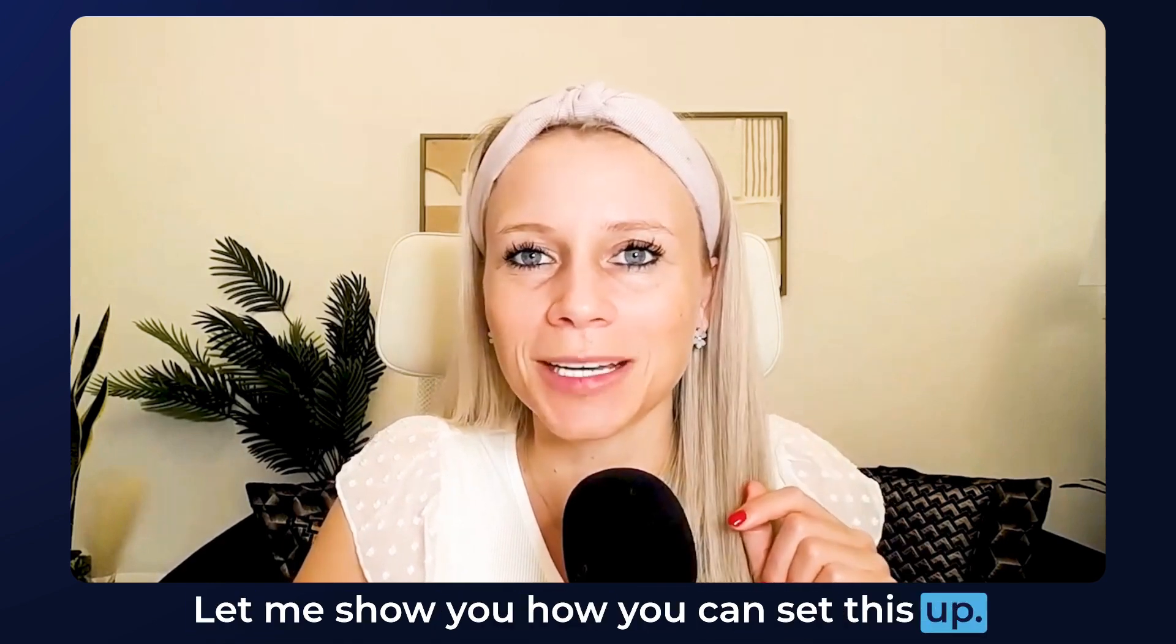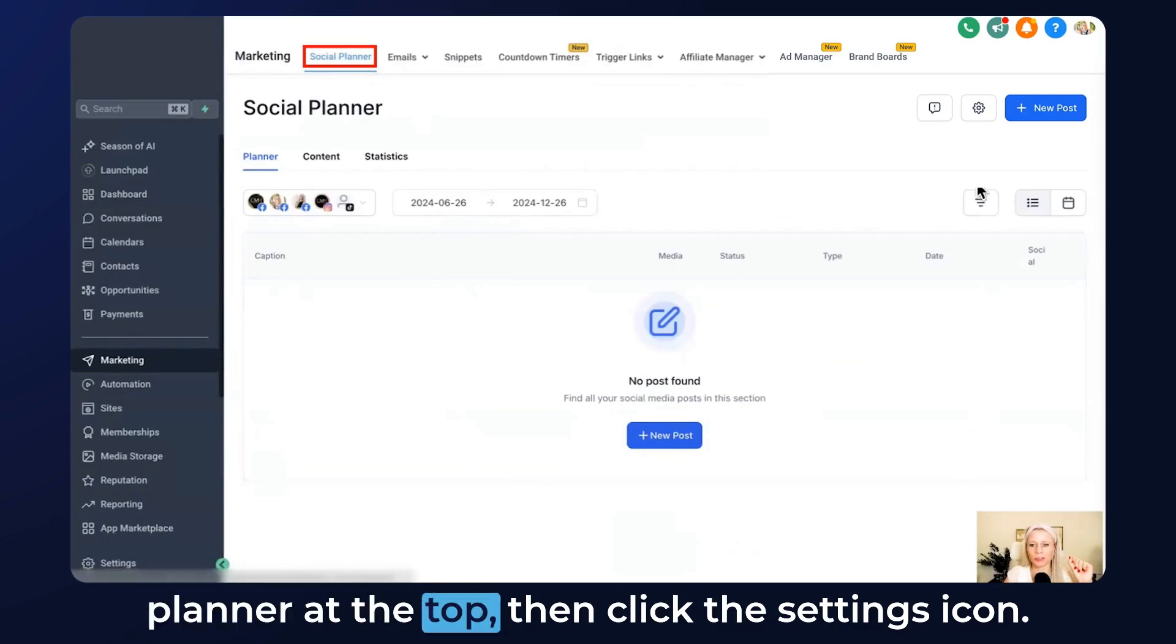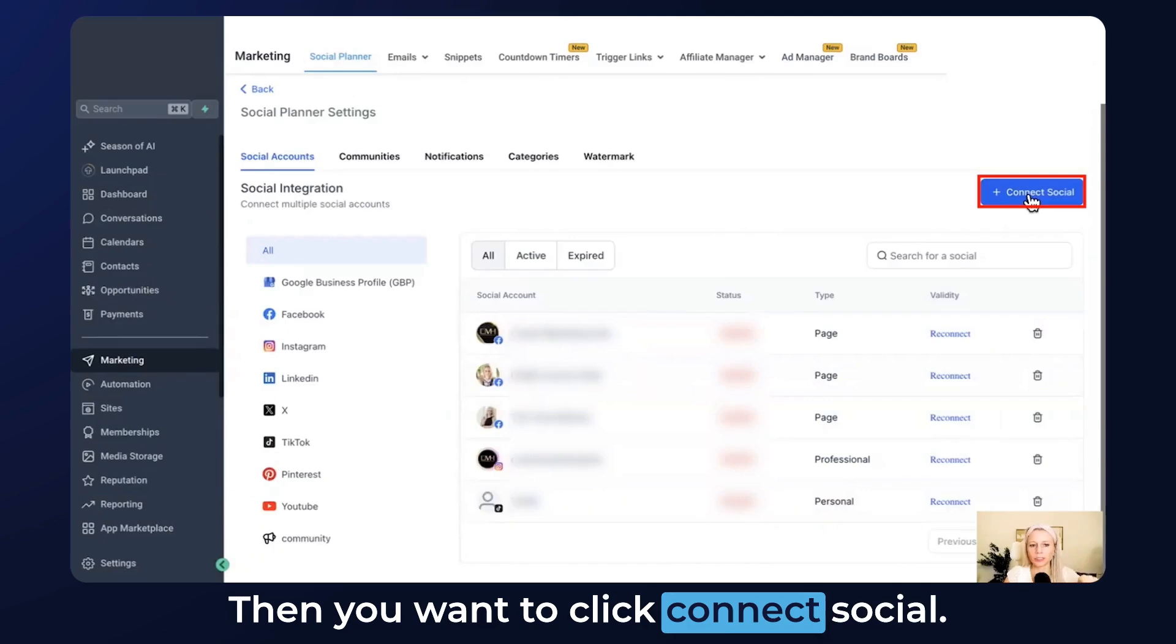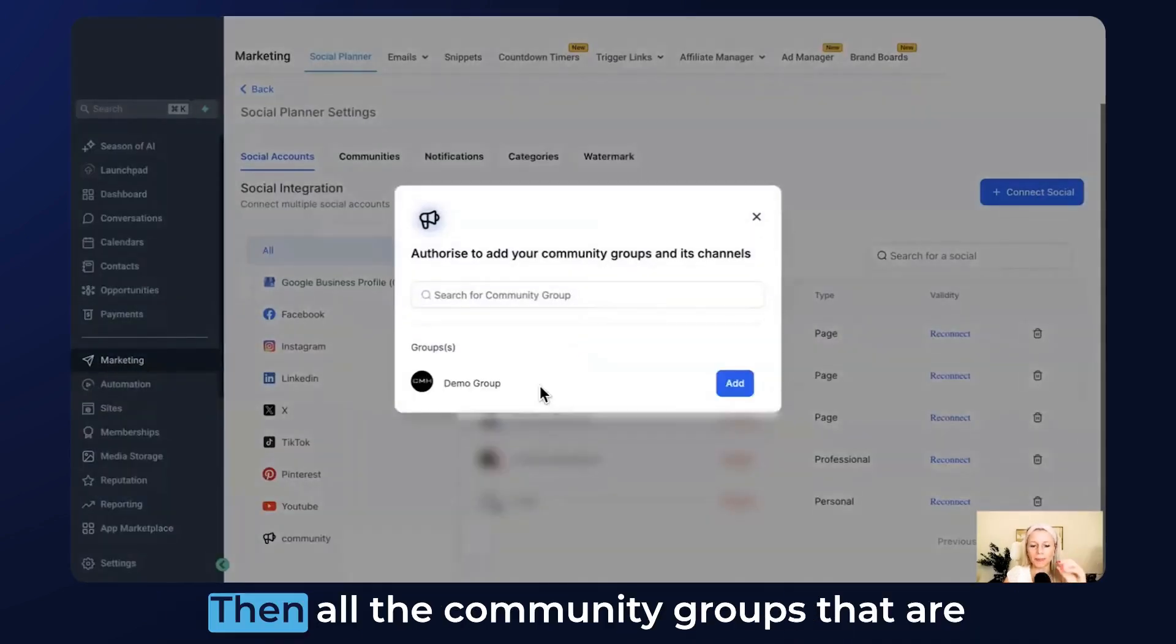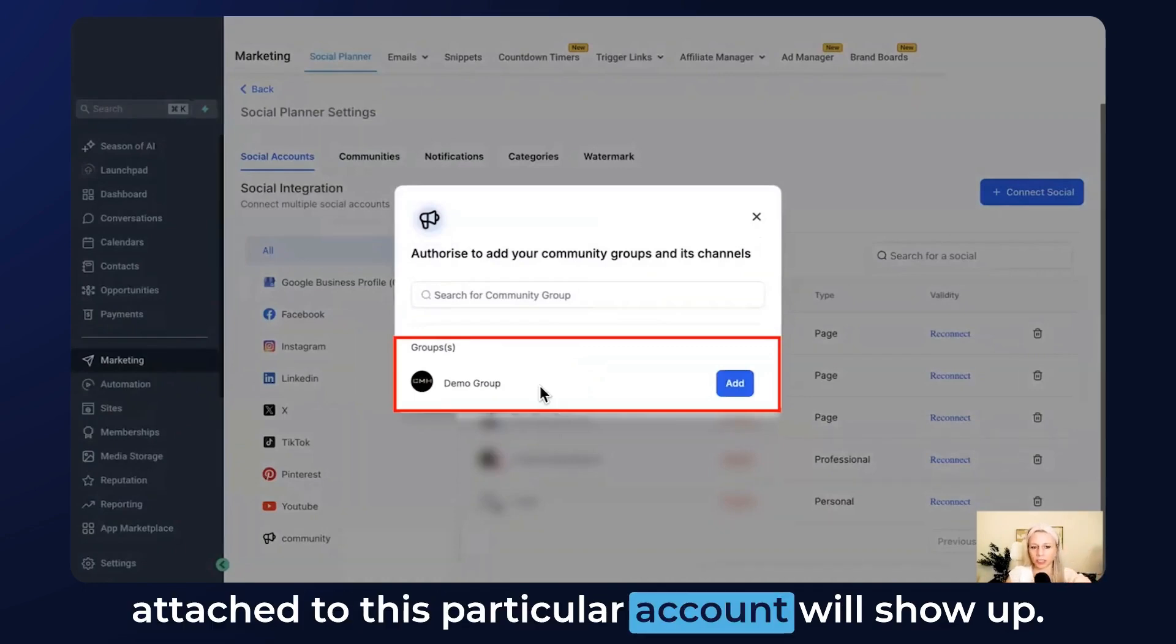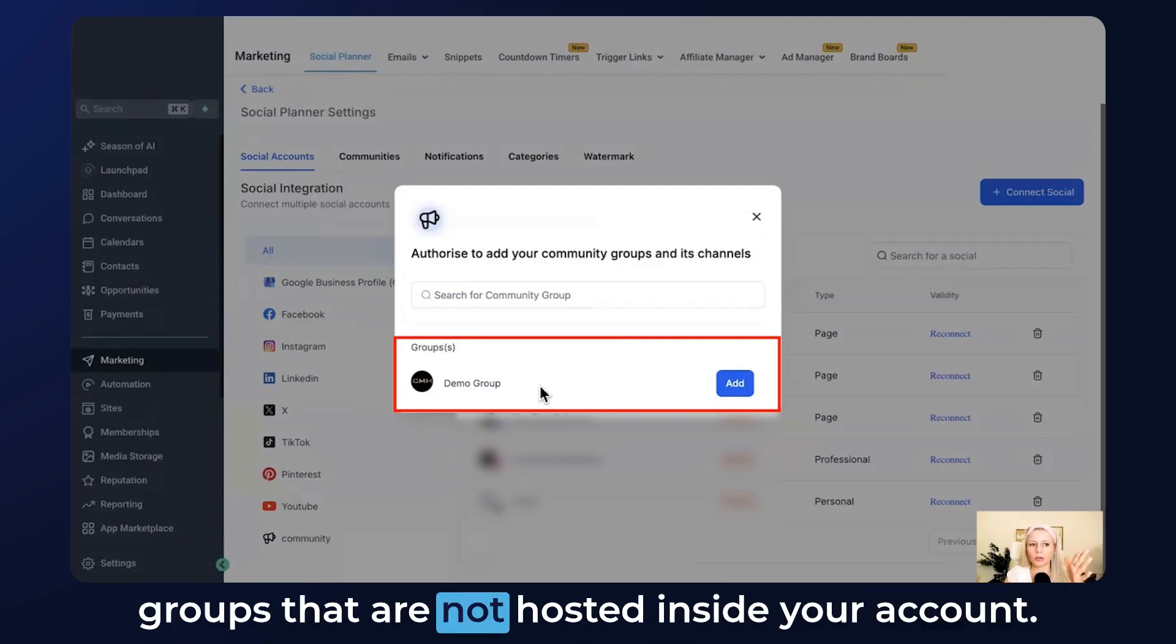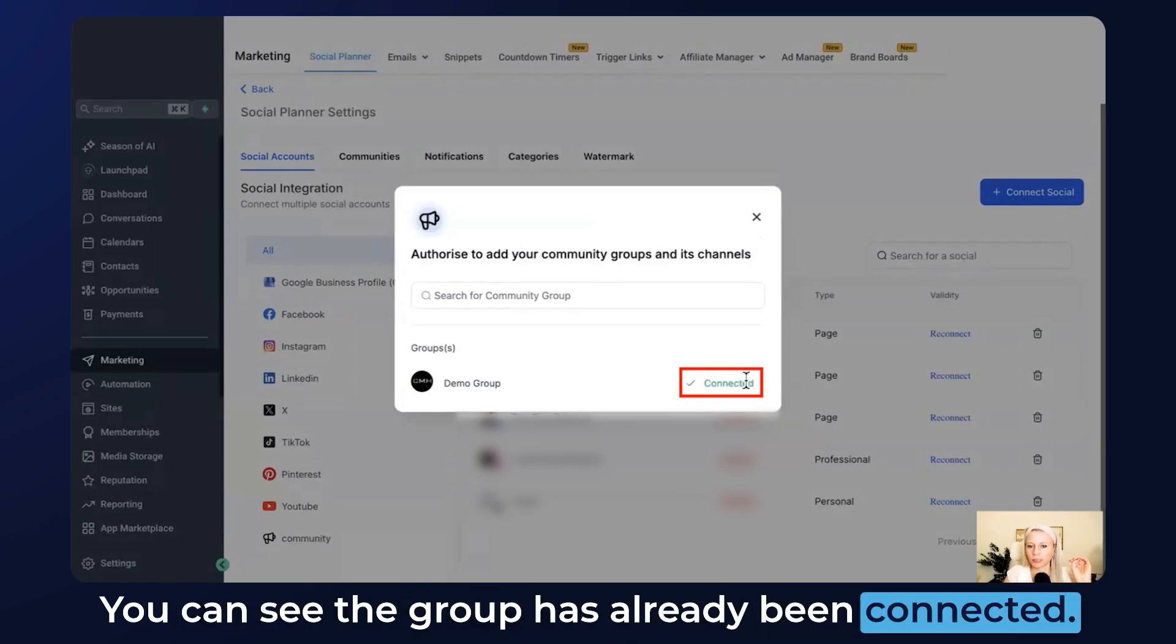Let me show you how you can set this up. First, click on Marketing on the left, select Social Planner at the top, then click the settings icon. Click Connect Social, then select Connect Community. All the community groups that are attached to this particular account will show up. Please note you cannot connect other community groups that are not hosted inside your account. Click Add and here we go, you can see the group has already been connected.